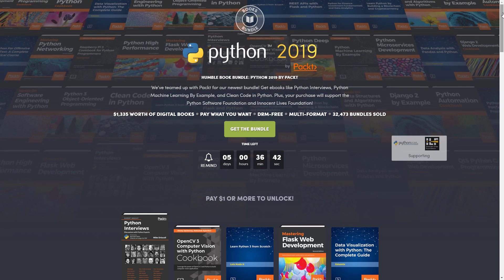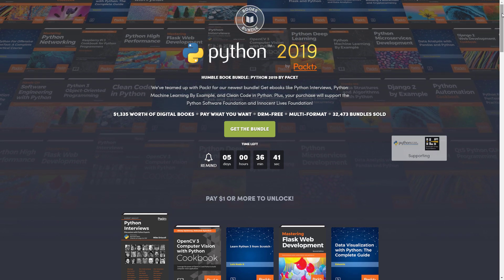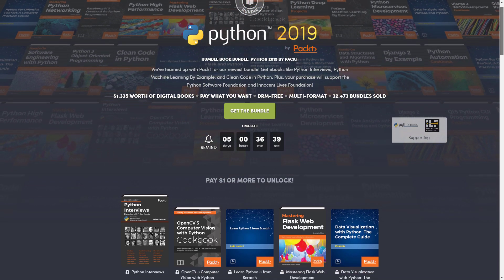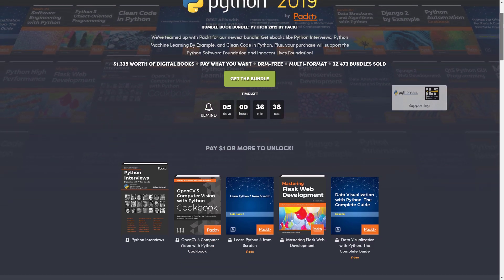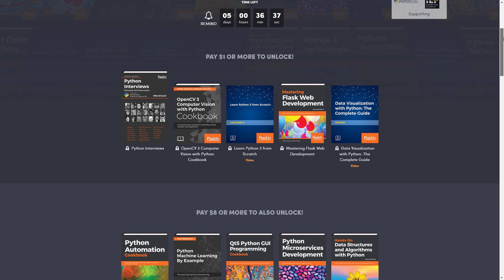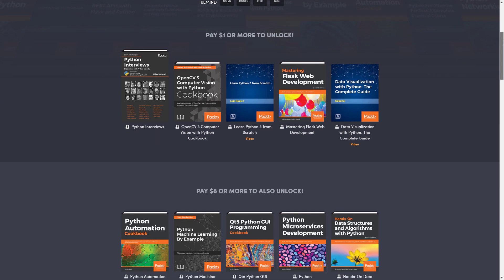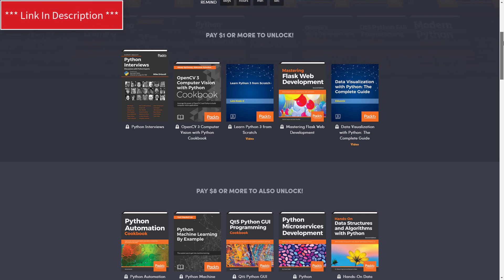For this bundle, not only do they have books but they also have video courses. So if you pay $1, you'll get these three books and these two video courses.